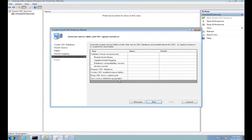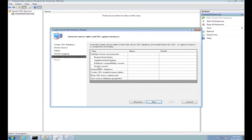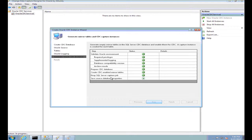In the final step of the wizard, I run all the steps. The wizard will validate the Oracle environment by verifying I have the required privileges to query from the source Oracle databases, ensuring supplemental logging is enabled on all my tables, making sure the Oracle database is of the required version, and checking that the Oracle database has archived logs set up. It will also prepare the CDC database, create the mirror tables, and drop and create the capture jobs.